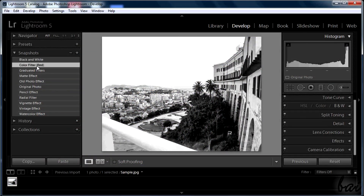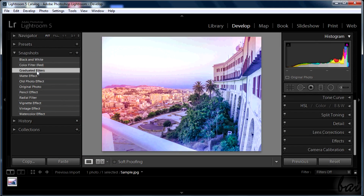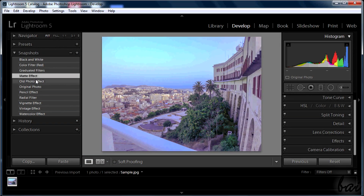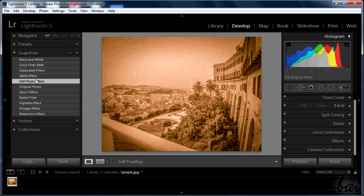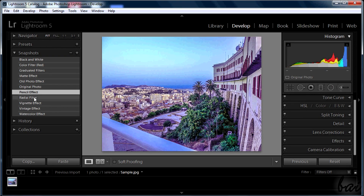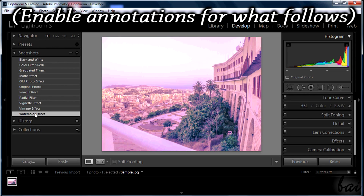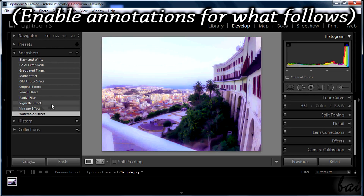If you liked the effects just seen, you can download the presets in the video description. Check the other videos in this show to get into Lightroom 5. Thanks for watching!